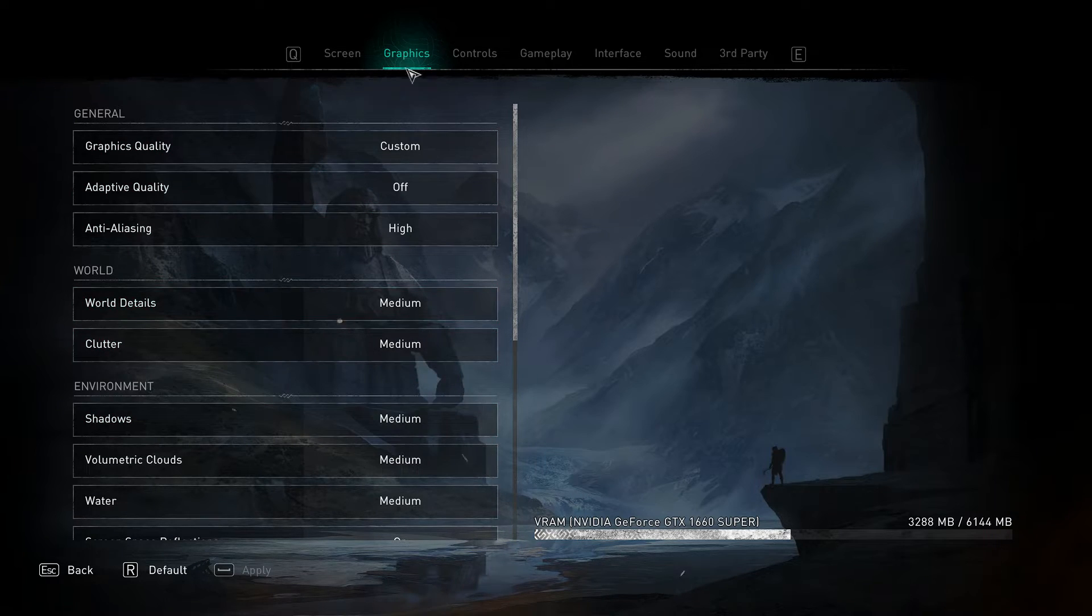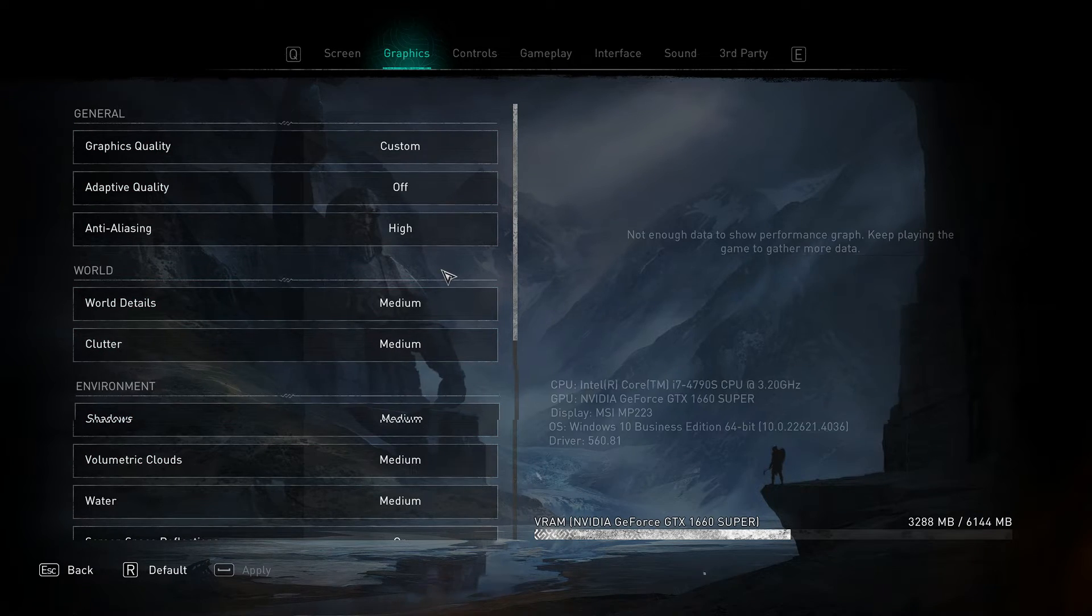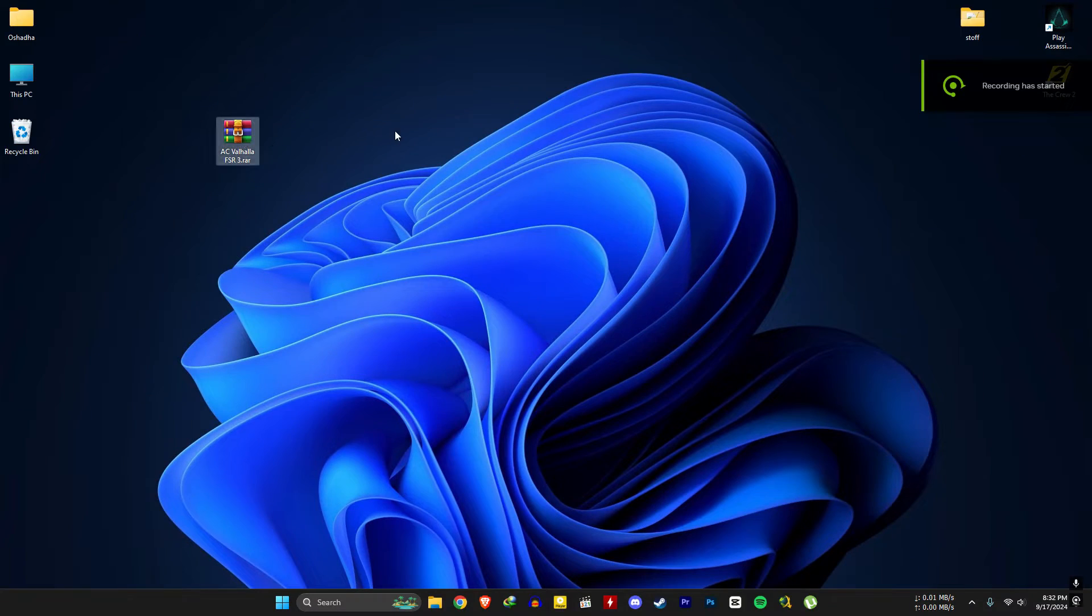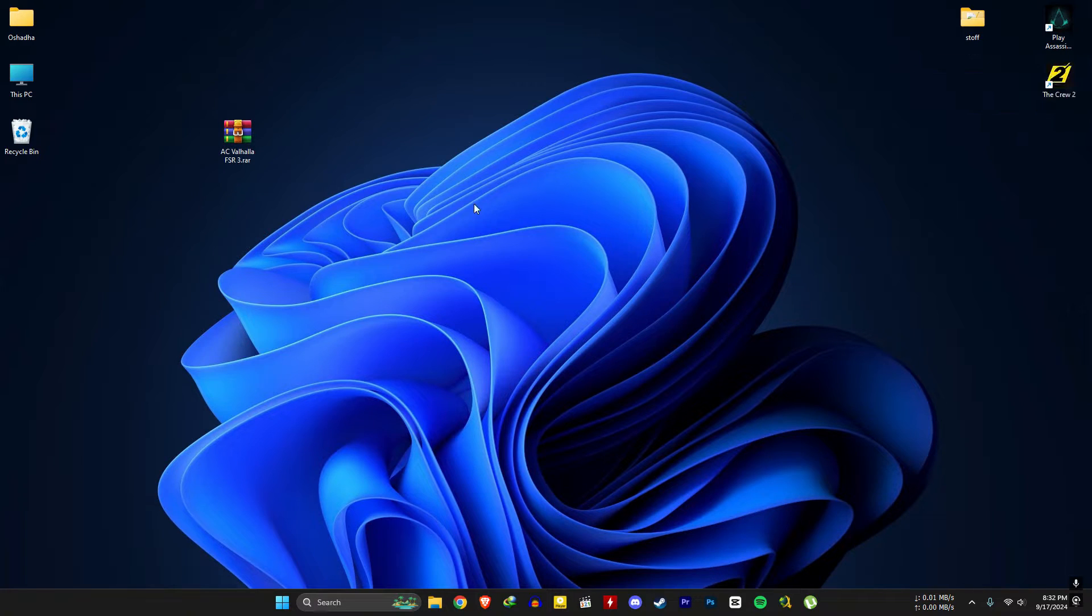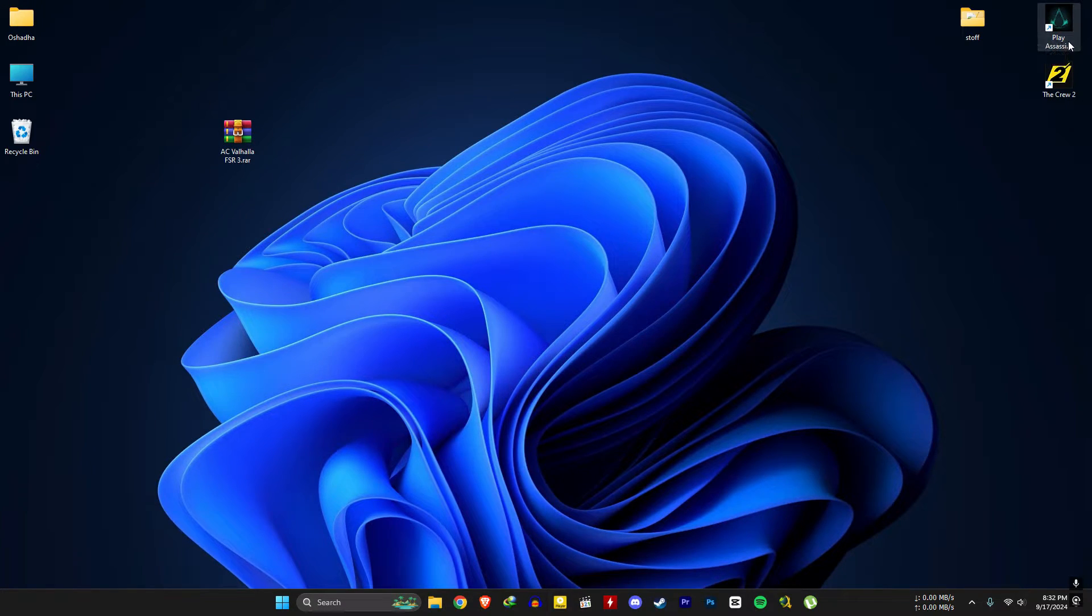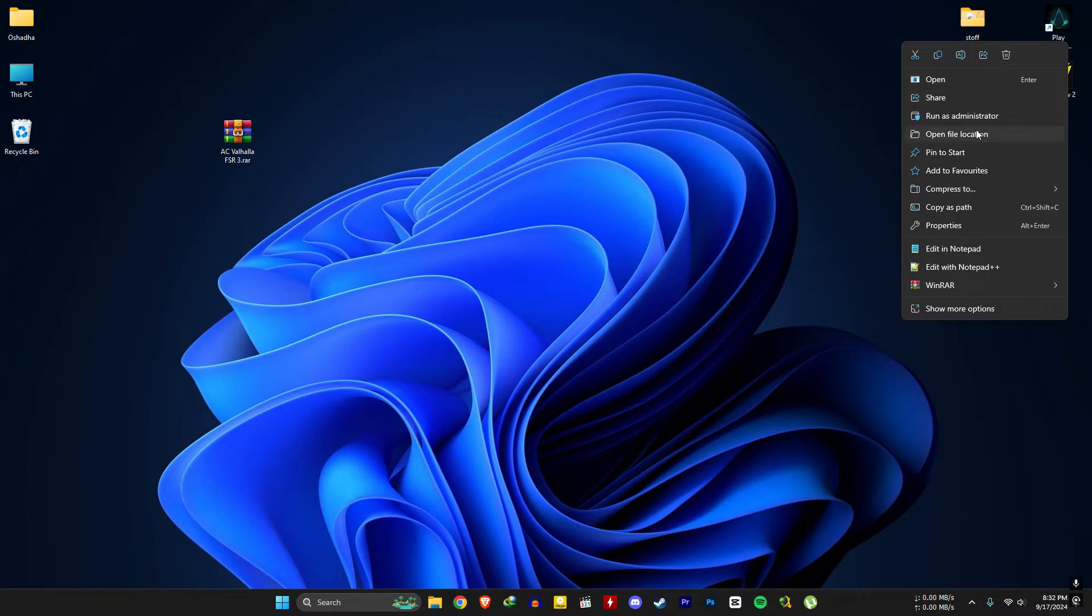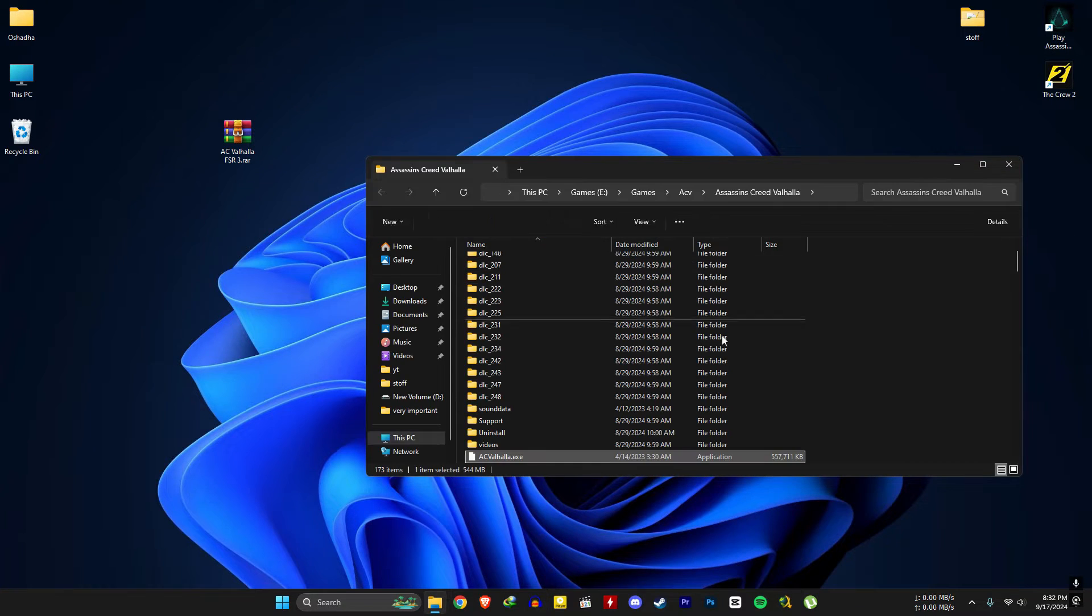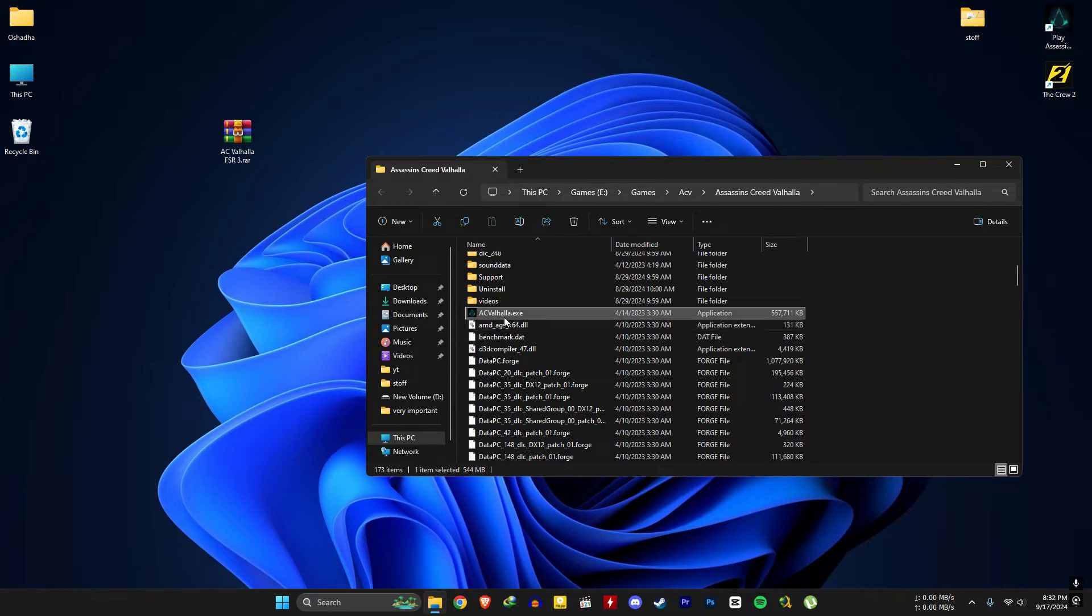Now we can install the mod and extract everything there.